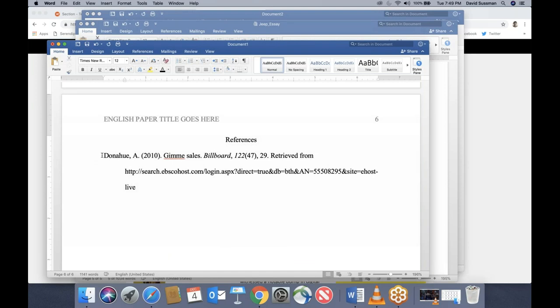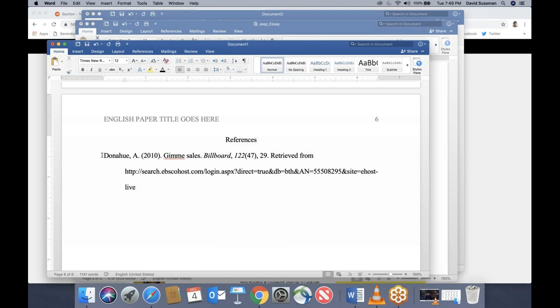His last name is Bruno, so it goes before Donahue alphabetically. The format is: Bruno, last name; A., first initial; period. Periods come after every element. Then in parentheses, we put the date.